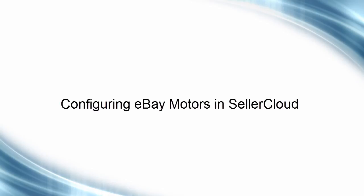Seller Cloud fully integrates with eBay Motors and incorporates the parts compatibility feature in the application. Let's begin the eBay Motors configuration.